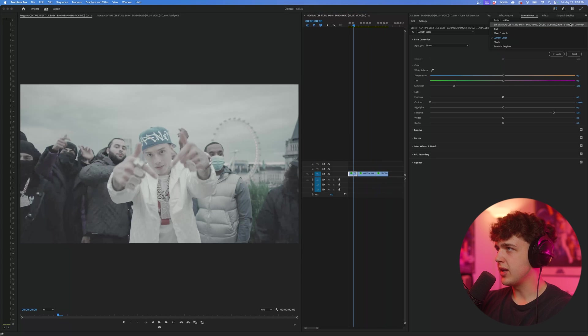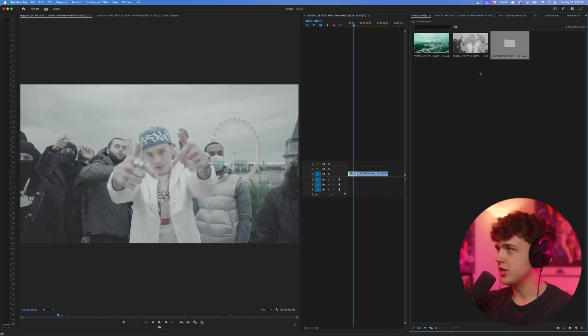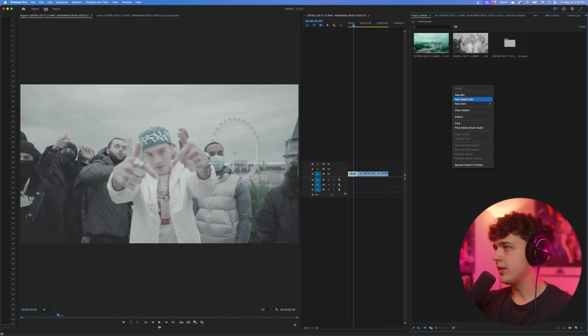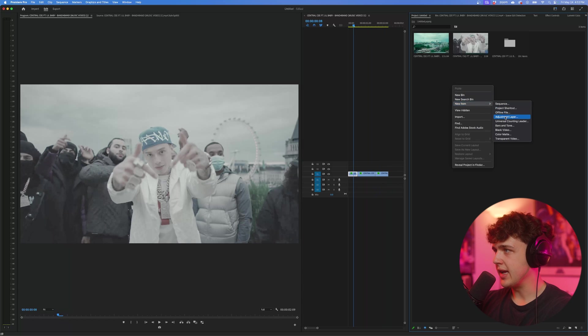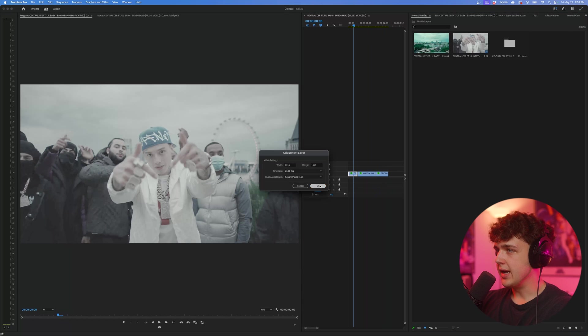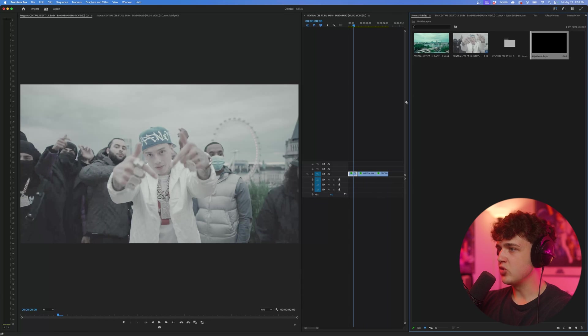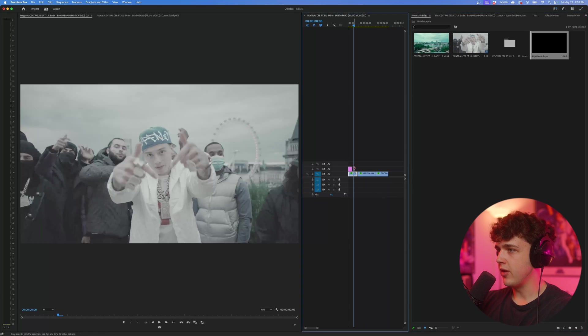And to get started, what we're going to do is go into our project here, right click, click new item, and hit adjustment layer, hit okay, and drag that on top of our footage here.